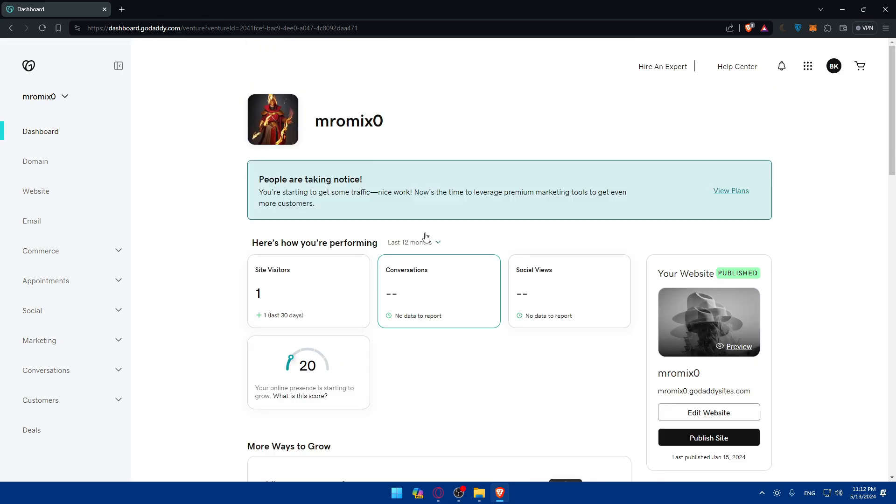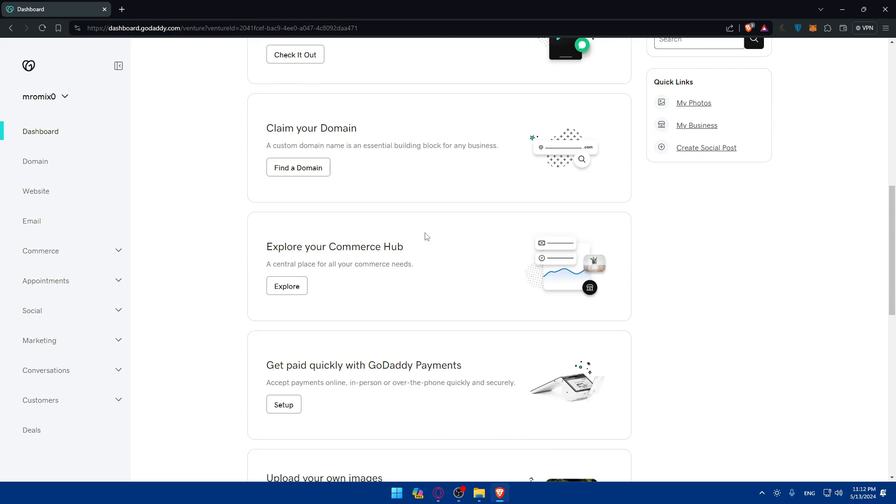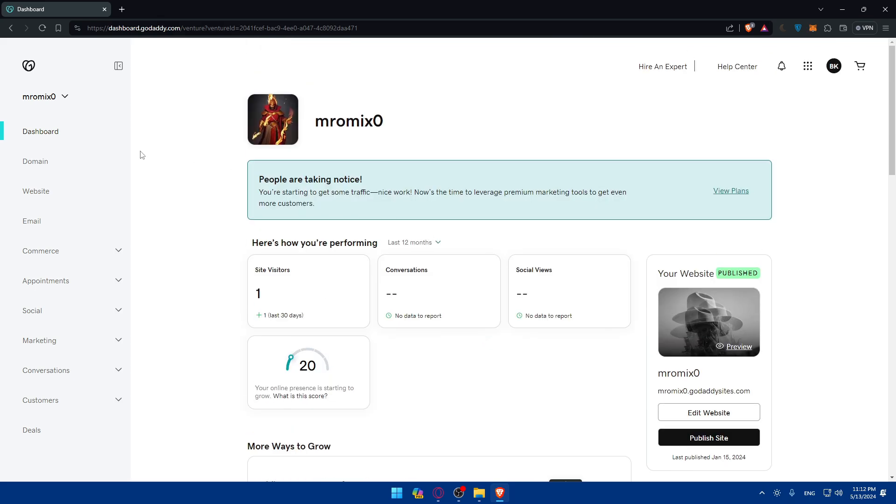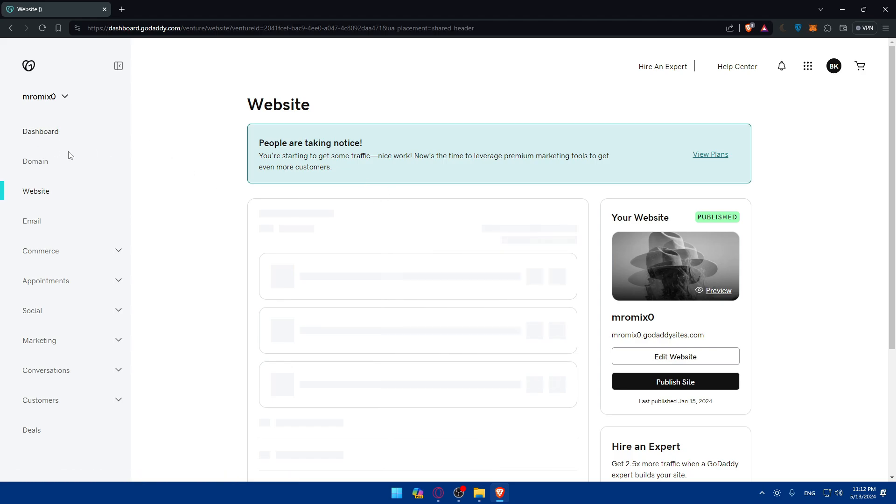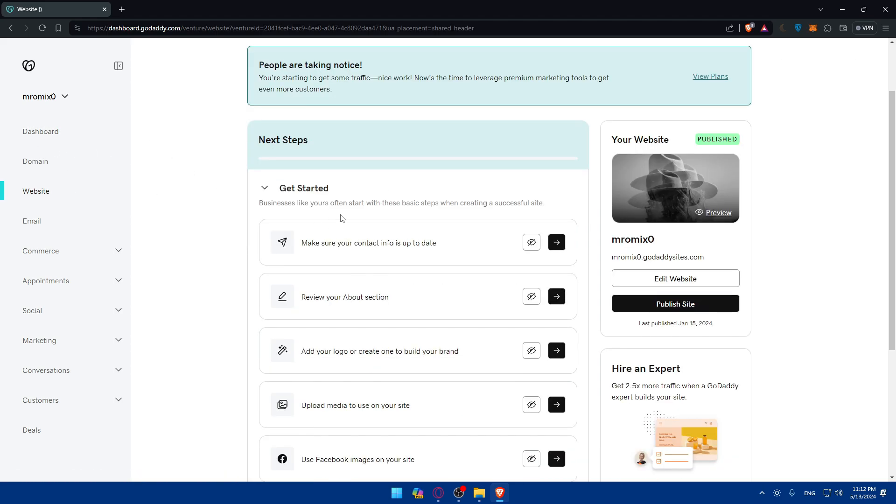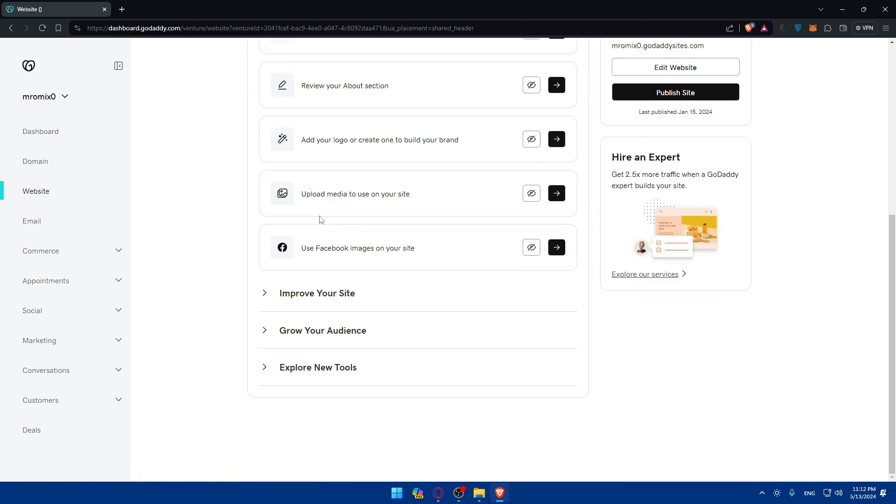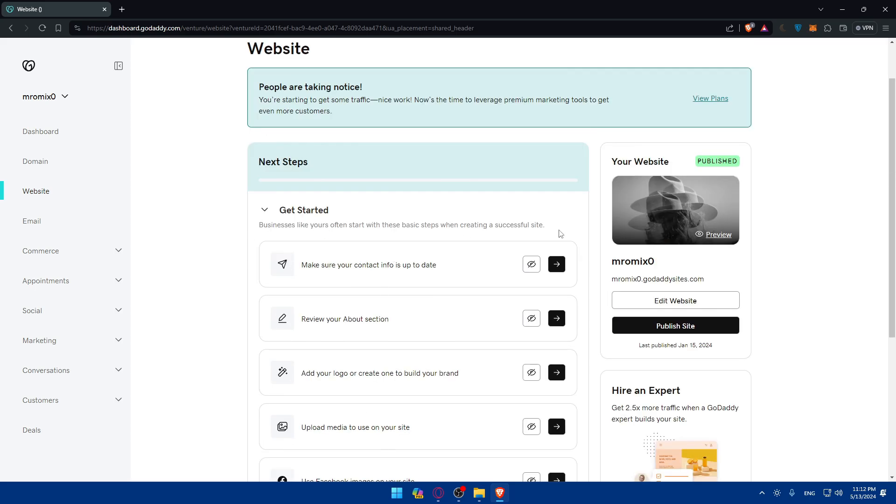So here, that's going to be my website. As you can see, I have all the access to it, domain, websites, et cetera. So that's the dashboard. If I go here to the website, as you can see, to get started, I'll be able to improve my site, improve my audience, and a lot of things. Here, I'll be able to click on Edit as an example to edit anything about my website.